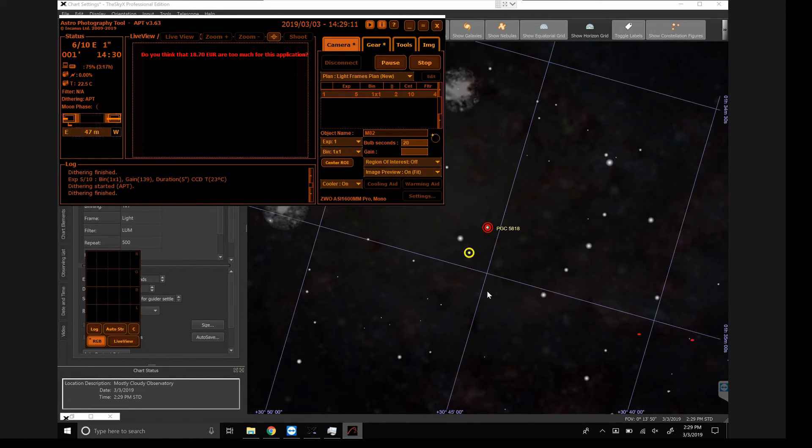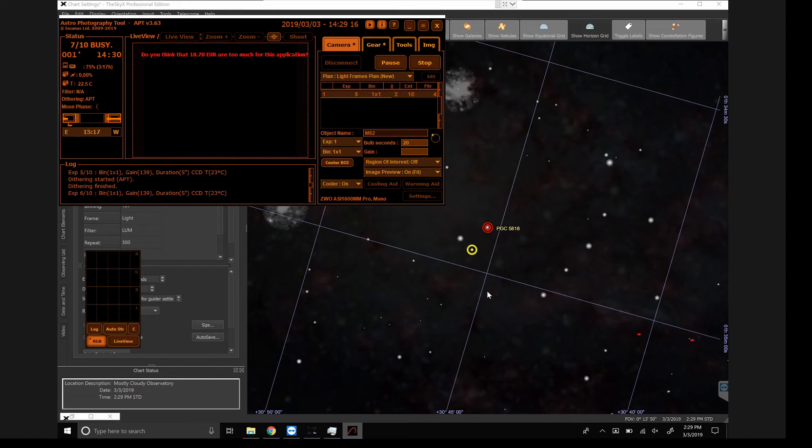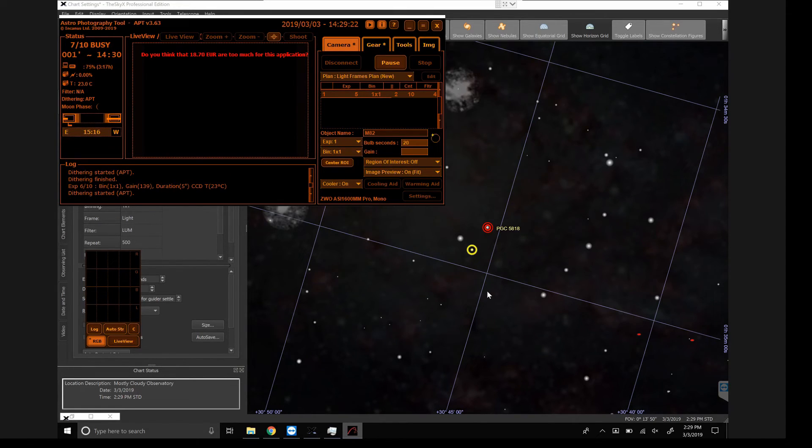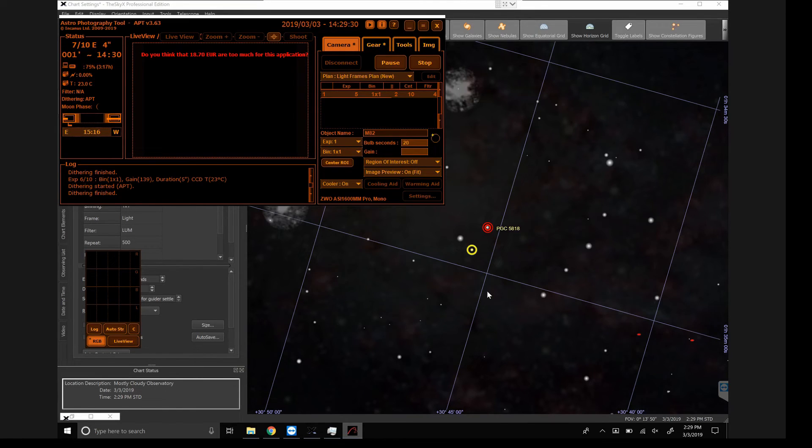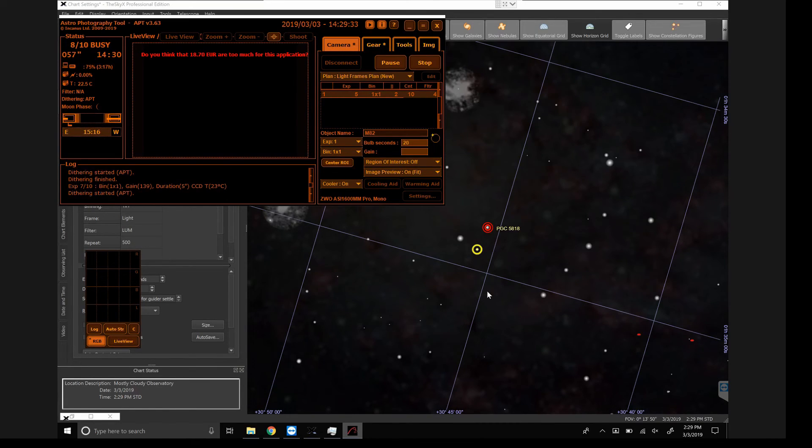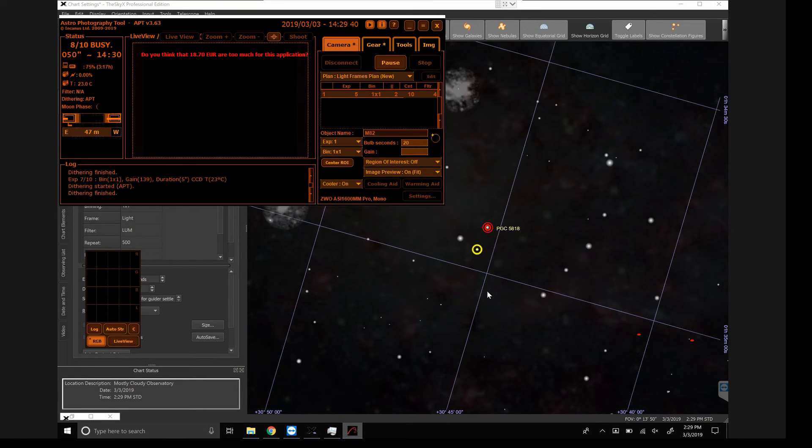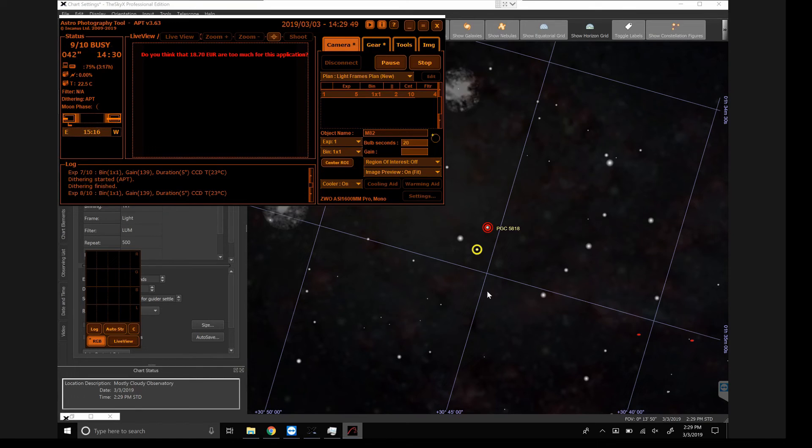And so dithering with PHD2 requires a guide star and a guide camera, two things I don't have when I'm indoors on a cloudy rainy day. But APT and Sequence Generator Pro can just randomly dither without a guide scope, without a guide camera, without a guide star. And you can see the effects of a dither. It's just a tiny motion of that mount and where the center of that image is going to be in relation to the whole target. And just shifting your hot pixels around that much is all it takes to help smooth that background out and average out your noise.